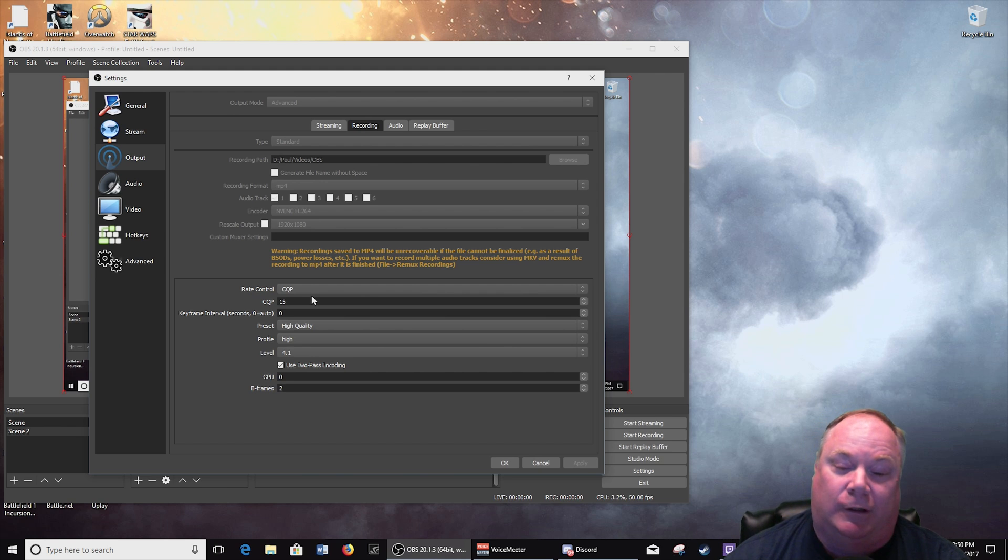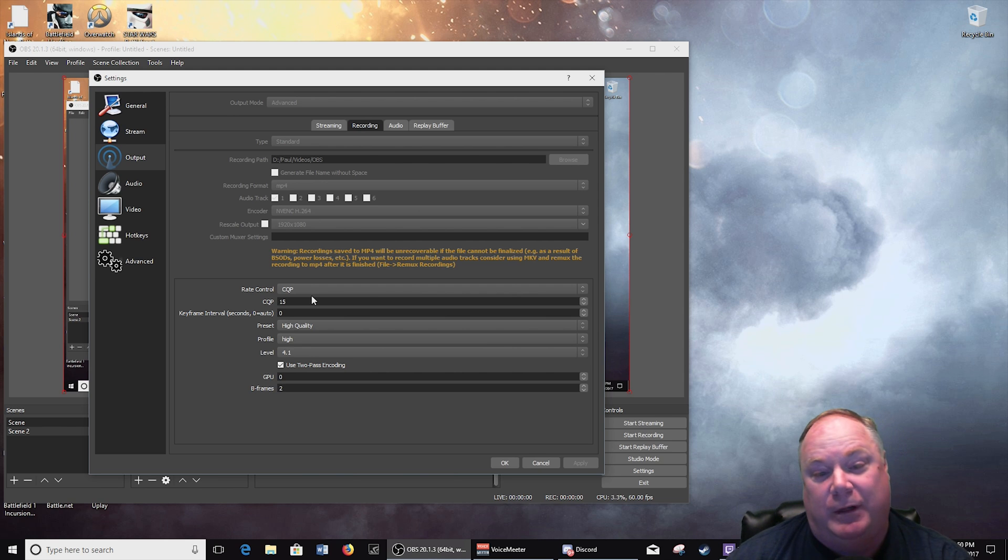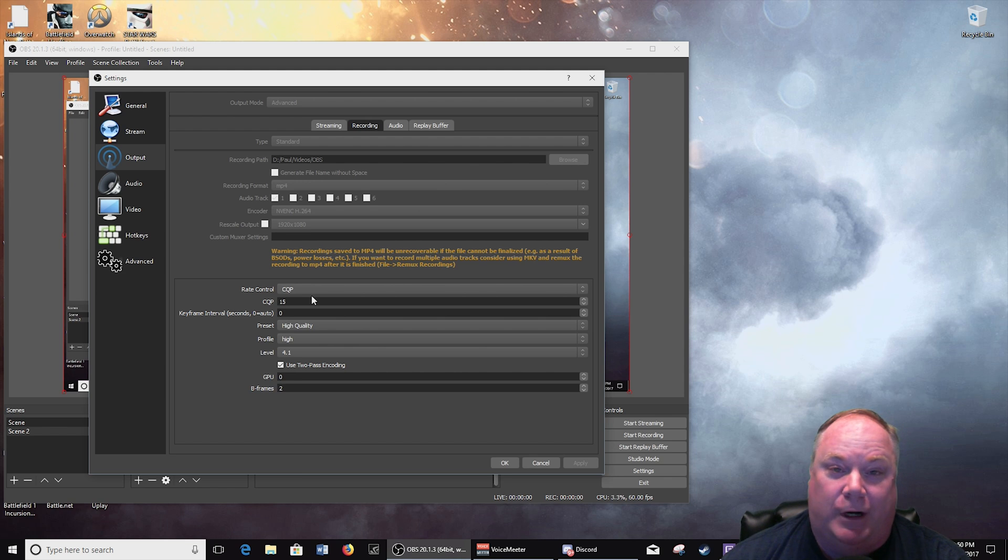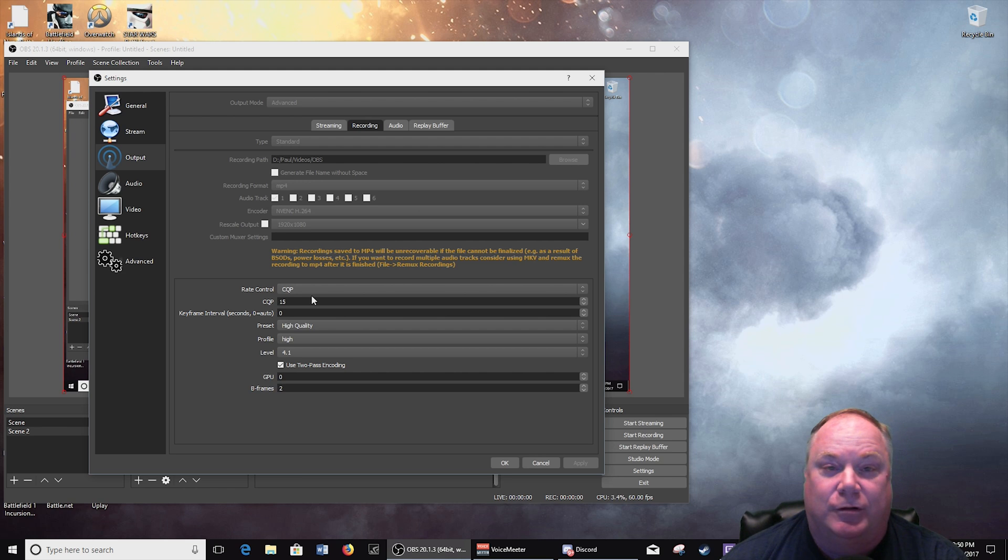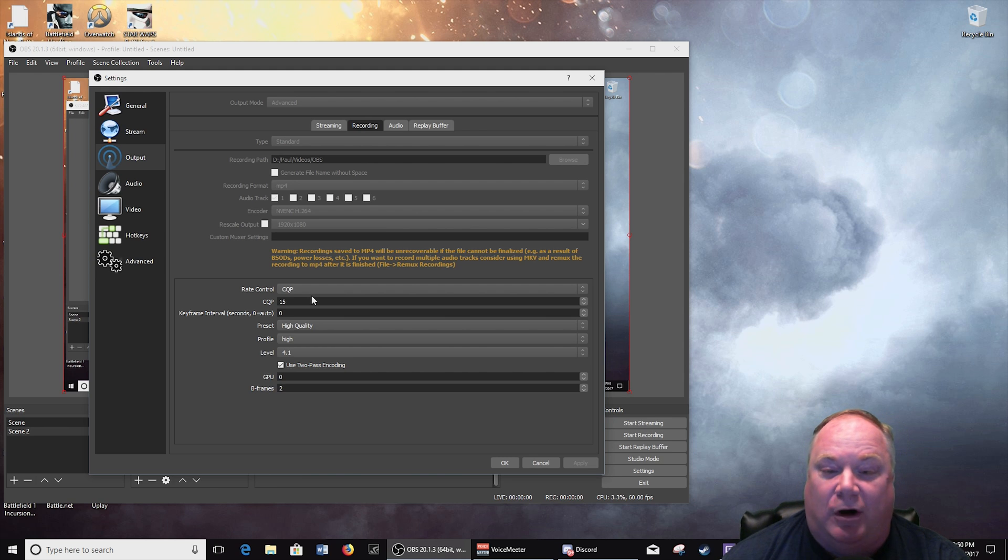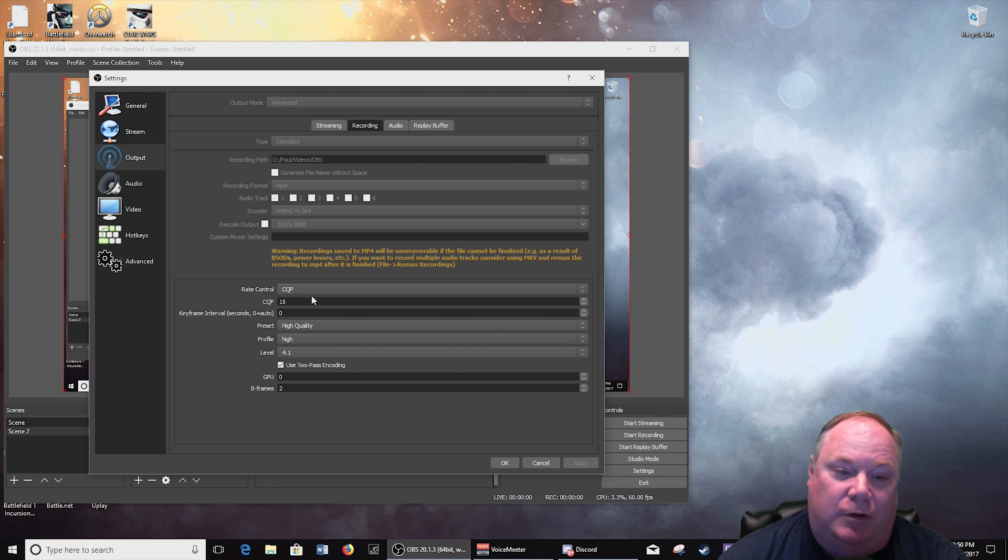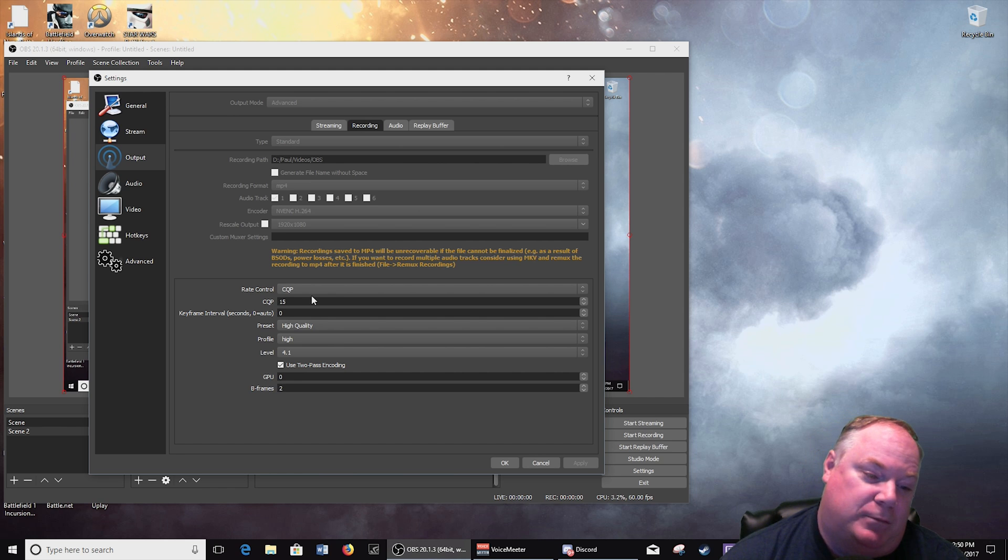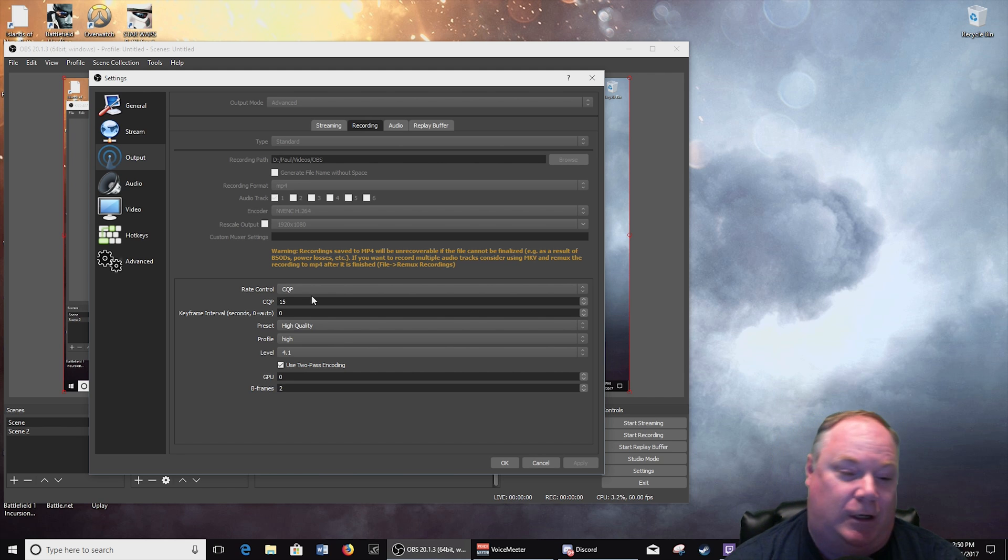So that is how it essentially works without going into the nitty gritty details of CQP. If you really want to learn about what CQP does, what VBR does and general compression, I mean you can google it.